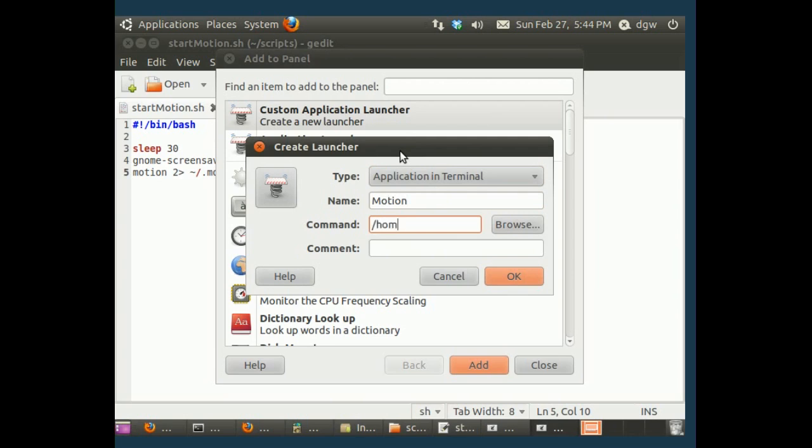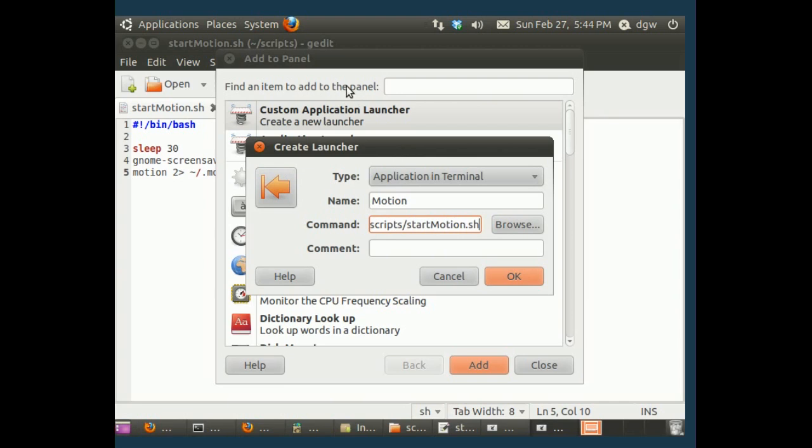Which is home slash dgw, because that's my name, slash scripts, slash start motion dot sh. Now, if you keep this file somewhere else, if it's just in your home folder, it could be home slash jim slash start motion dot sh. This command is just the path to the file, wherever you want to put it.